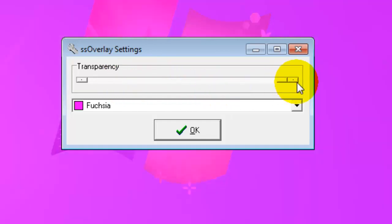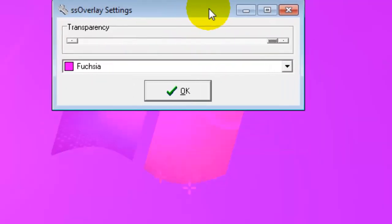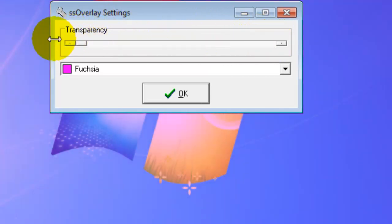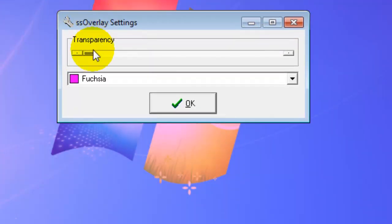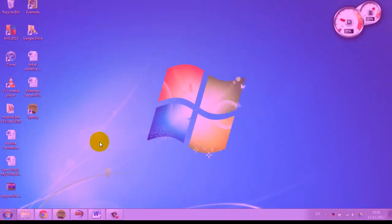You can make it very dark, or move it all the way to the other side to make it very see-through. We'll just put it about there and hit OK.